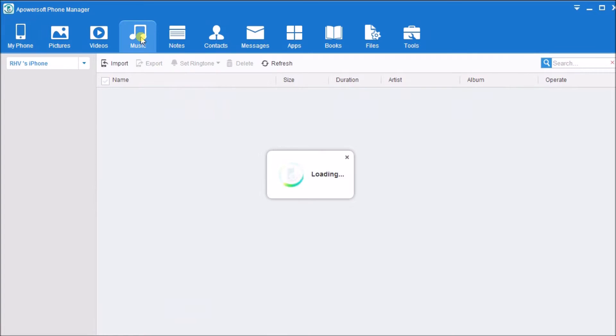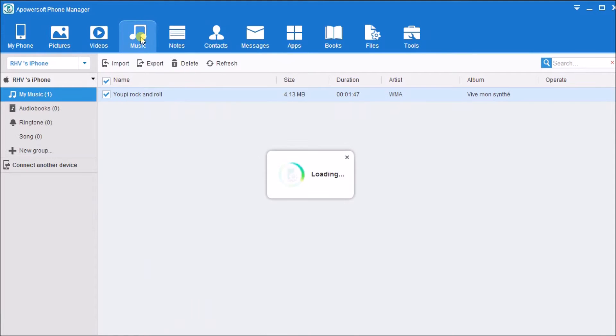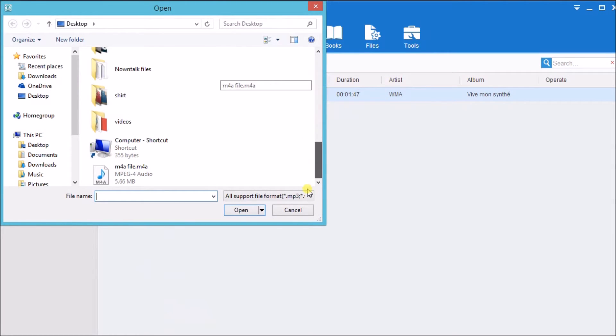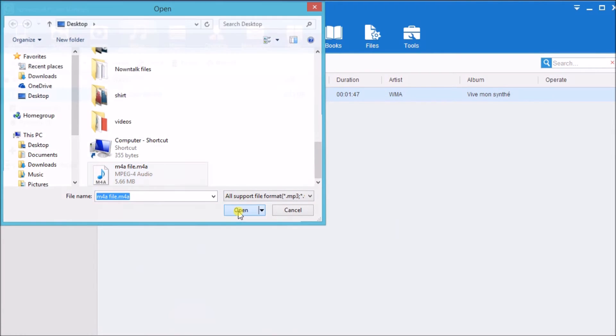Once connected, go to Music, click the Import button, and look for the M4A file that we just created.